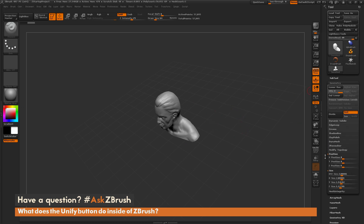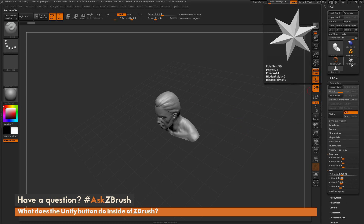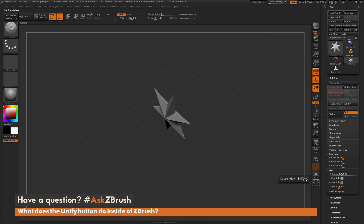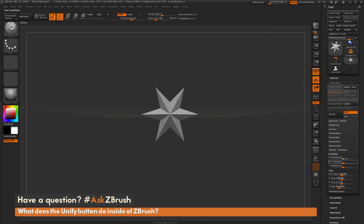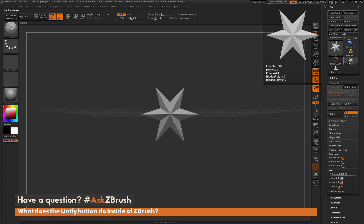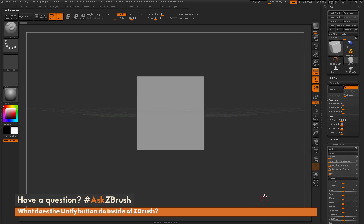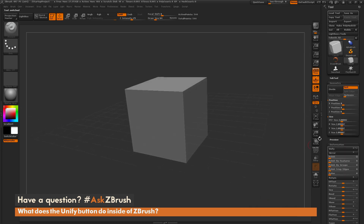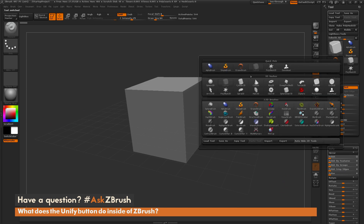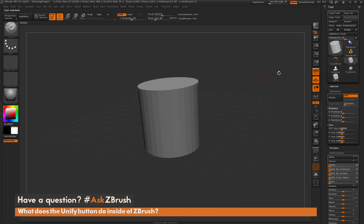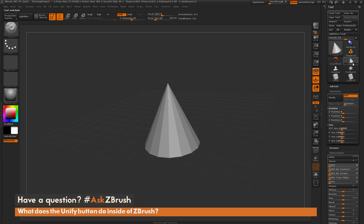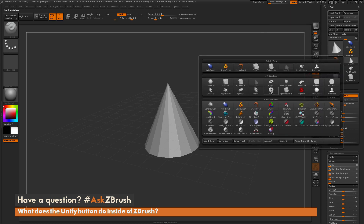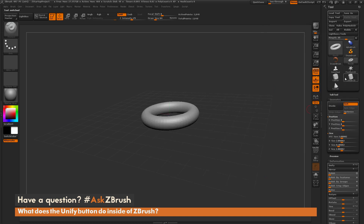This 2-unit box is used for pretty much any of the default primitives. If I come over here and select the Polymesh 3D star, you'll see that the X, Y, Z size for this is at 2. If I select the cube 3D object, you'll see it's also at 2. Any of these primitives have already been preset to use this default size inside of ZBrush.